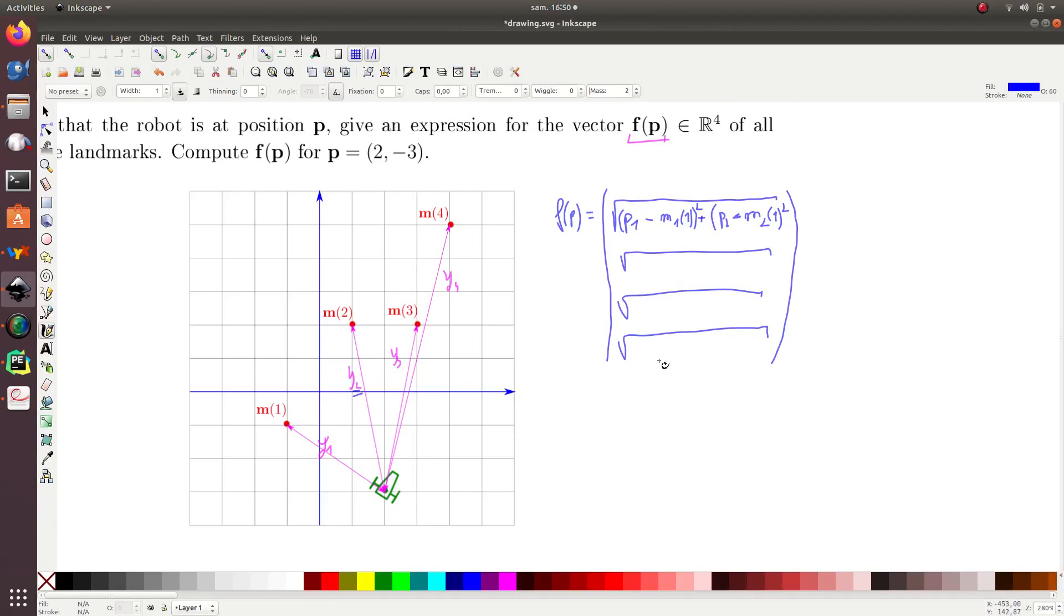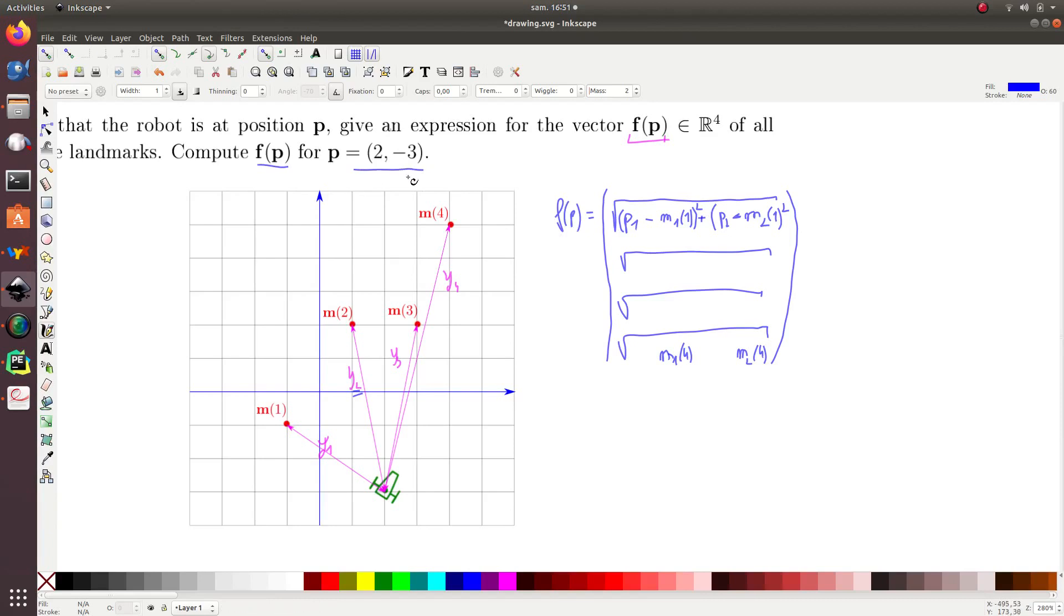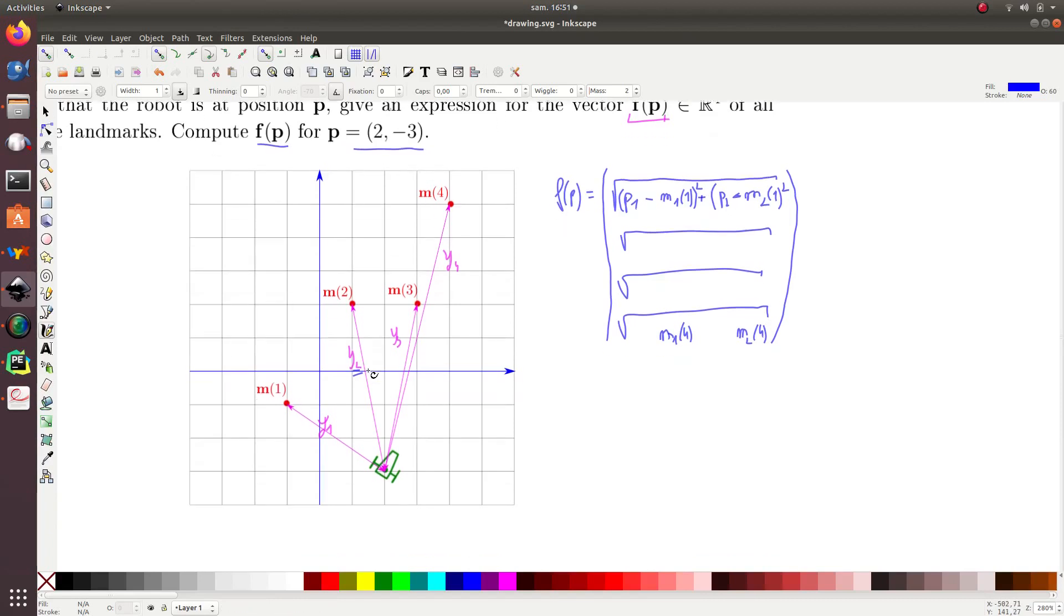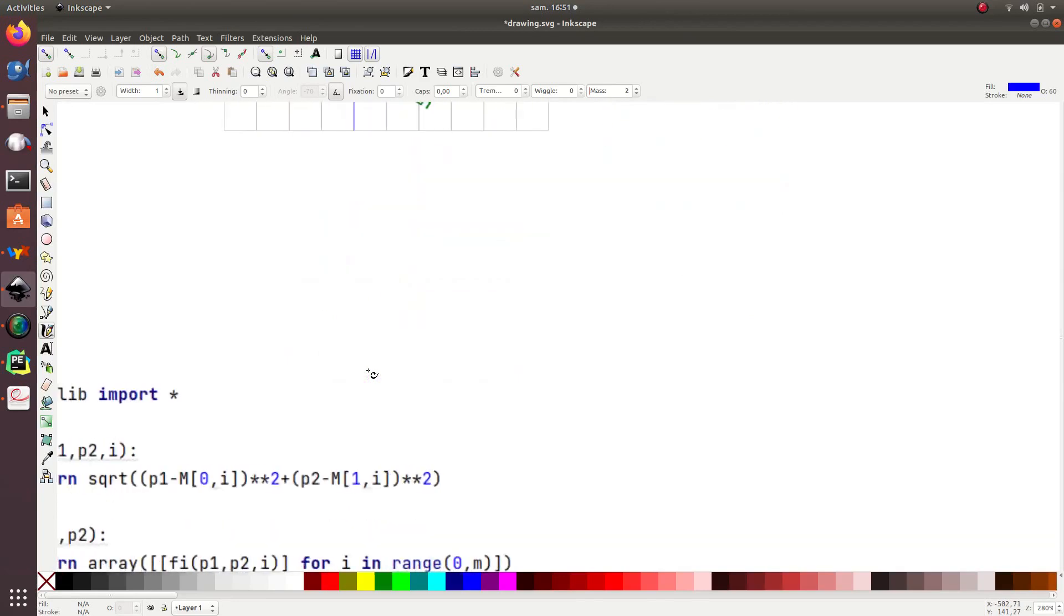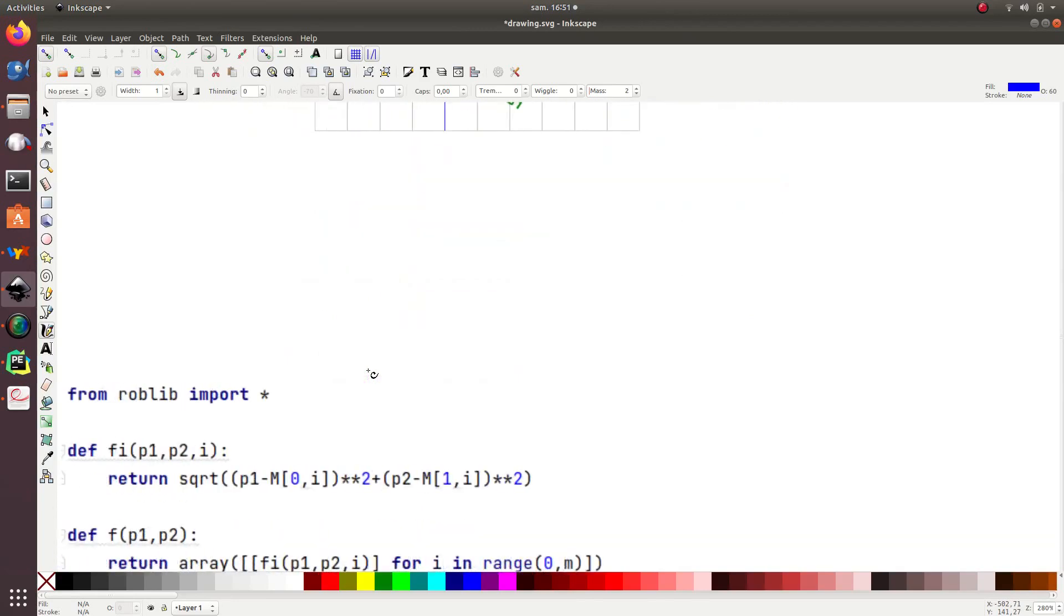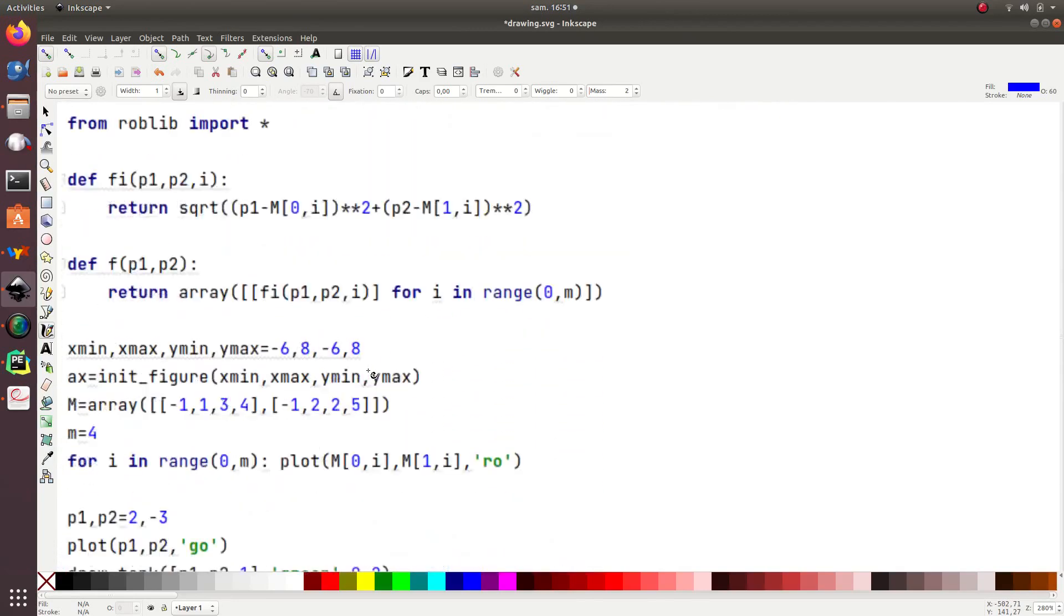So for the last one, of course, I will have m1 of four. And here, instead of m2 of one, I will have m2 of four, of course. This one corresponds to f of p. Now, what I have to do is to compute f of p for p equal to (2, -3). So for this, I will propose the following Python program.